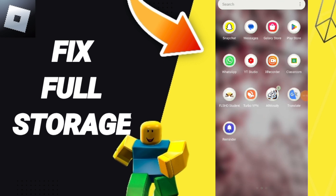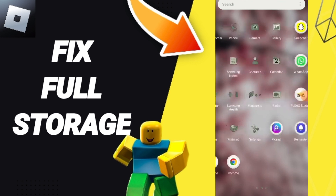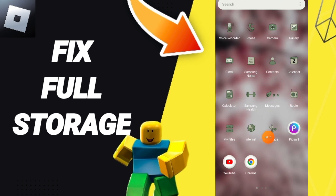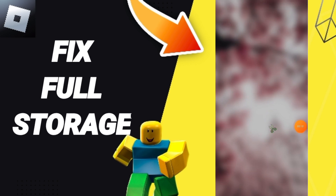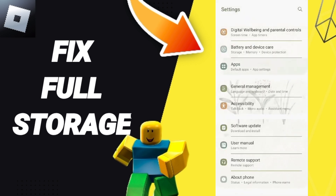To know how to fix or solve false storage on the Roblox app, you should just go to Settings. After that, you can click on Apps, Default Apps, then App Settings.